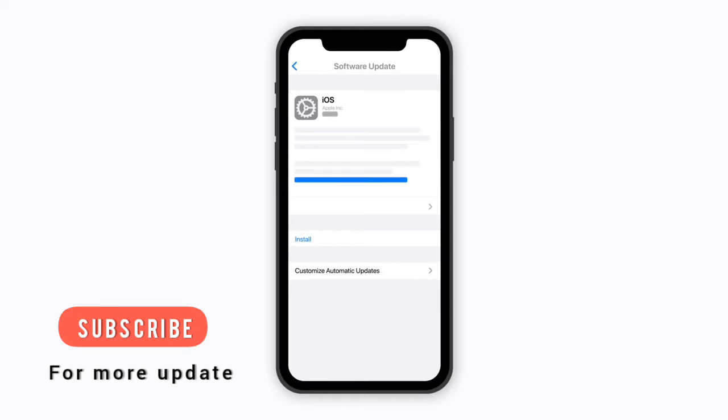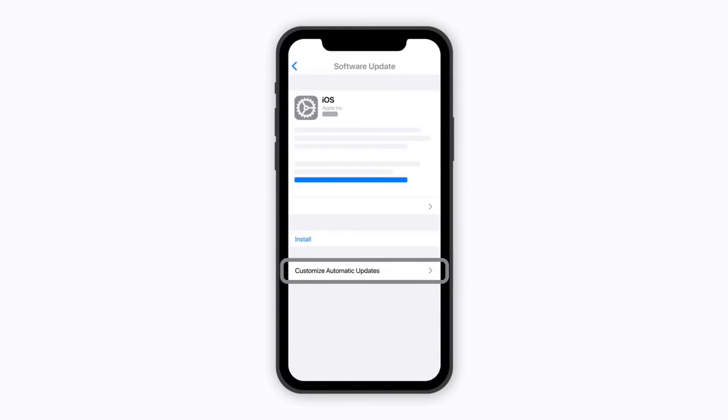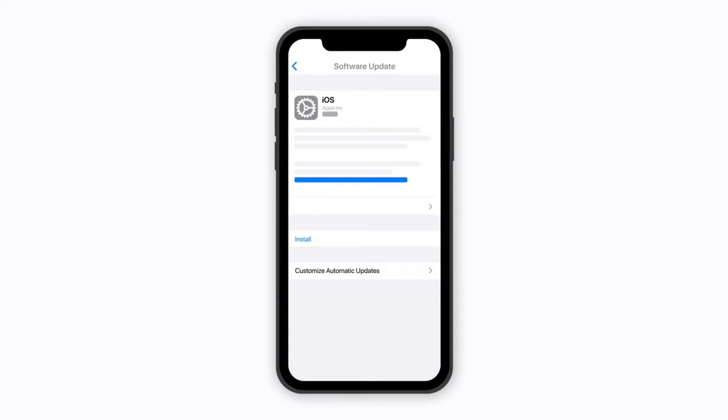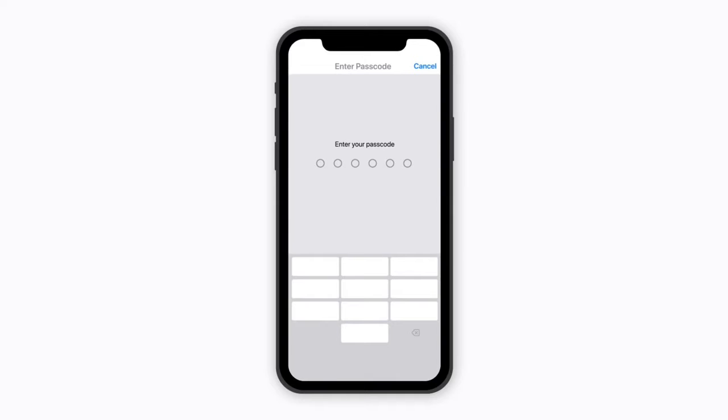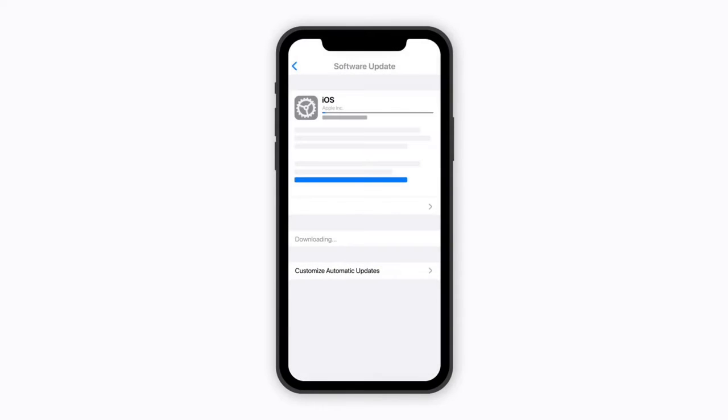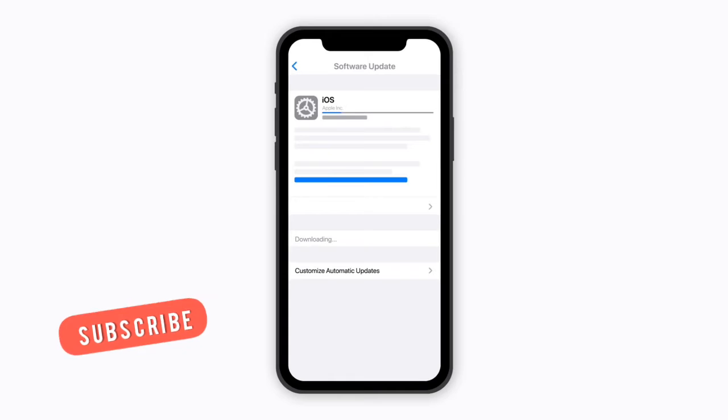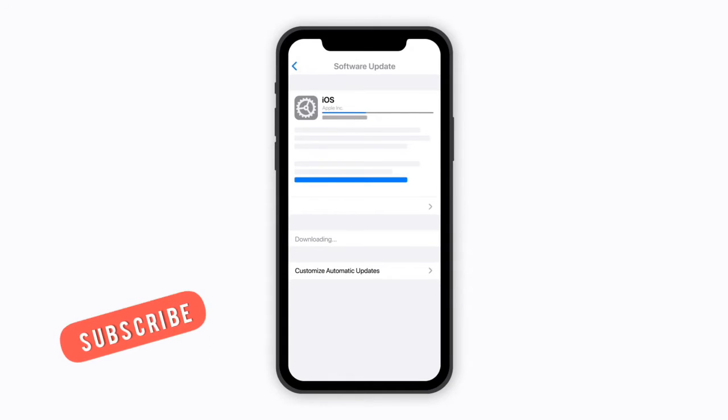As you can see, an update is available. Here is the install button. Once I click on the install button, I'll enter my password, and then the update will start downloading. As you can see, the update is downloading.